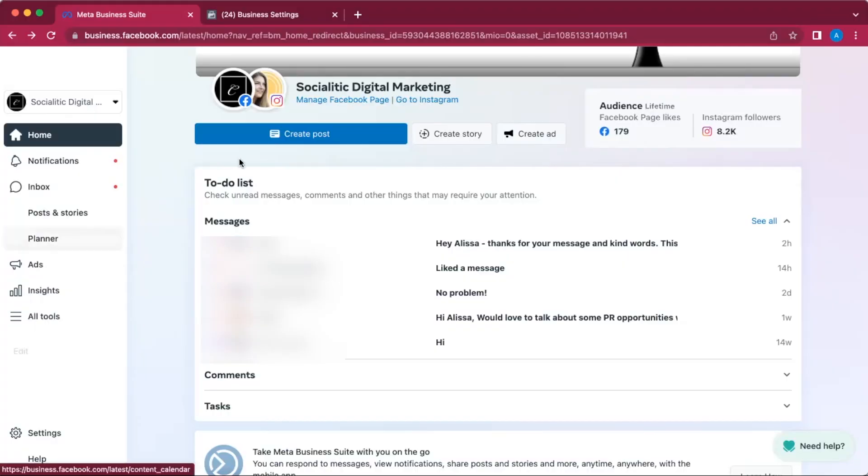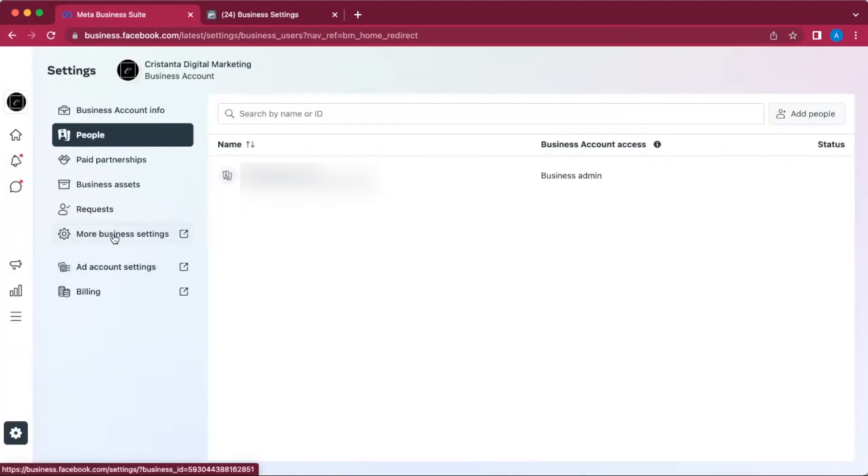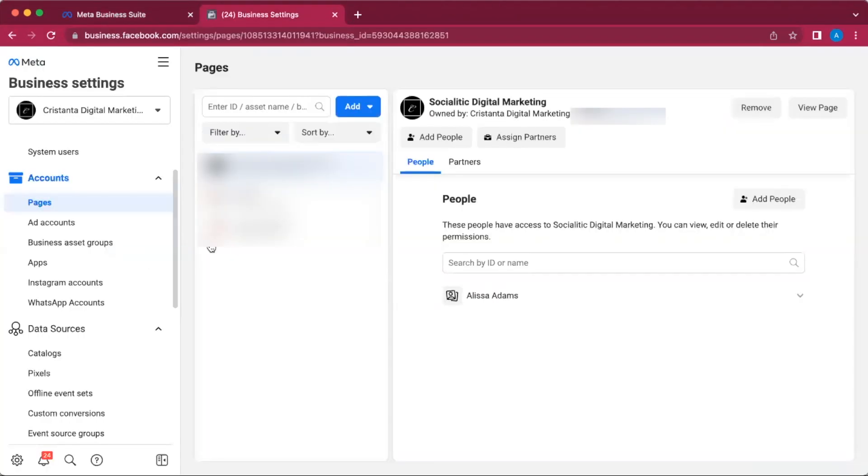So let's get started. The first thing you're going to do is log into your Business Meta Suite and this page should show up. You're going to click on Settings, then click on More Business Settings.